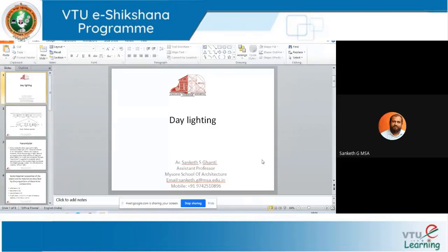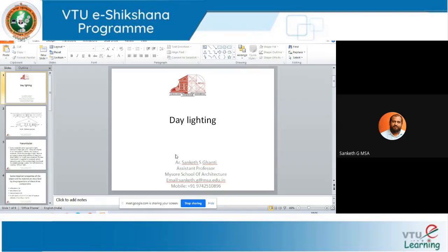Welcome to daylighting. The name itself indicates lighting available during daytime, so the source is sunlight — the natural source of daylighting. We try to use this lighting, which is available in abundance especially for tropical countries like India, where most buildings try to use daylighting. We'll try to understand how it is used and what should be the quality of light.